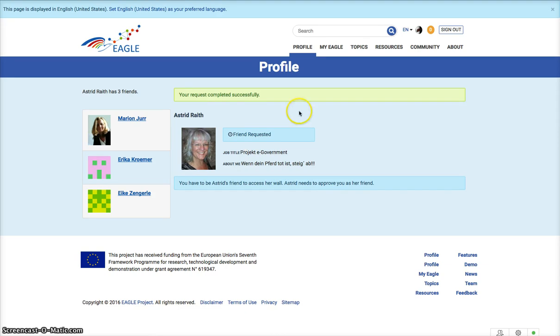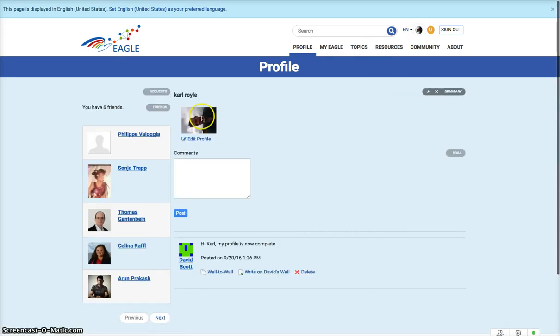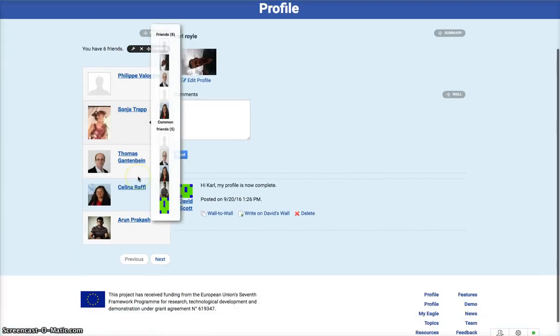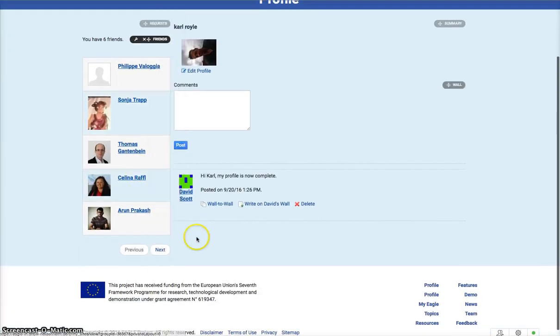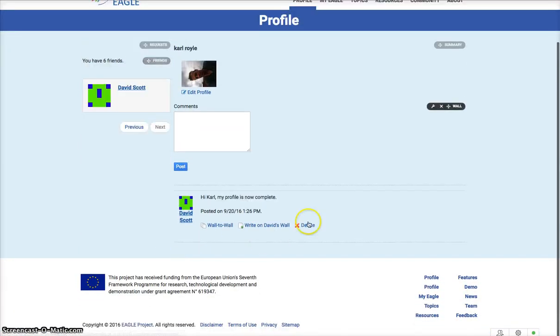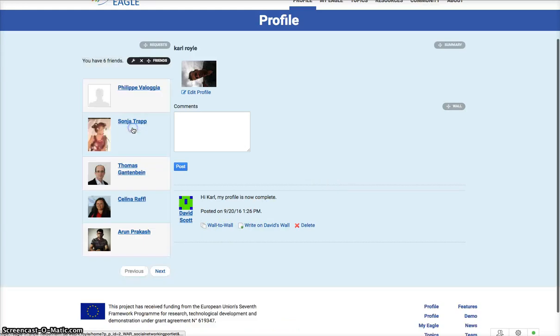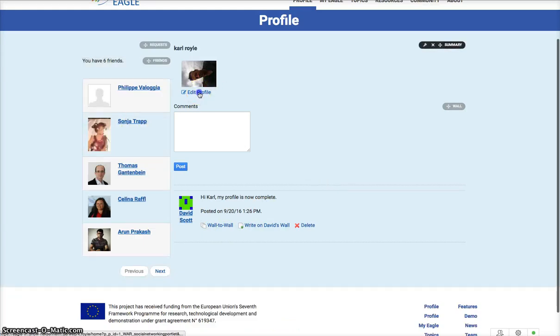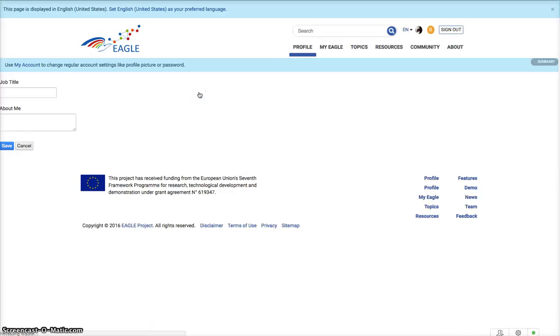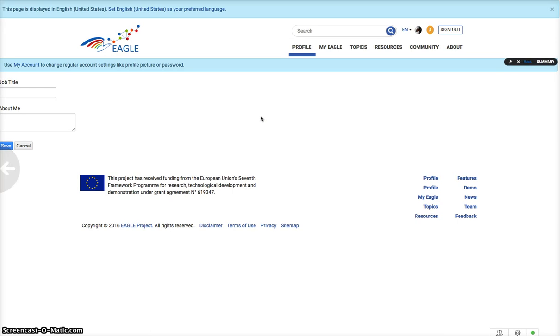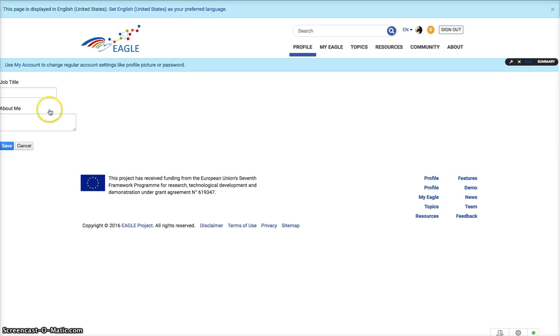Under my profile, which is here, I have six friends. That's the last one, next and previous. It's my profile picture. From here I can edit my profile. I haven't completed it yet - need to put my job title and about me.